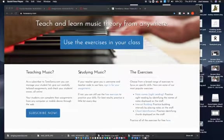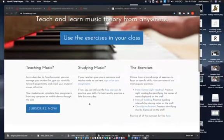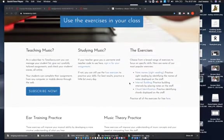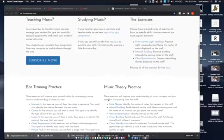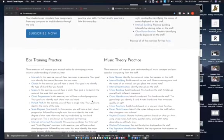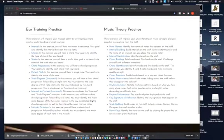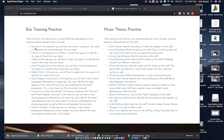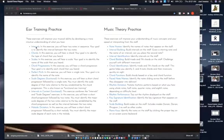Today on Tonesavvy.com, instead of note naming, we're going to go down here to ear training practice and intervals. I'm just going to click on this.